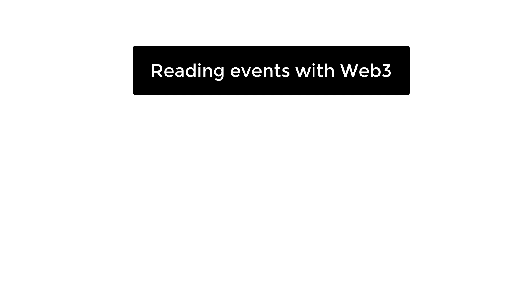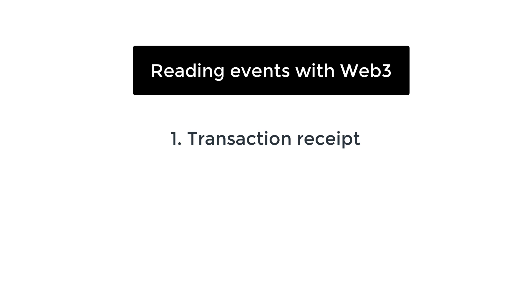So let's have a quick recap of the three different ways that we can read events from a smart contract with Web3. So the first way is just by reading the transaction receipt. So this is very easy, but it only works if you are the one sending the transaction to the smart contract. The second way is by calling the getPastEvents function on your contract object.